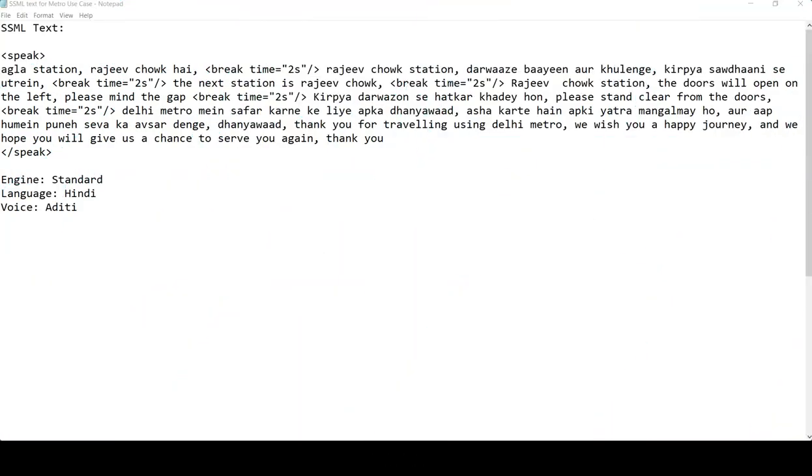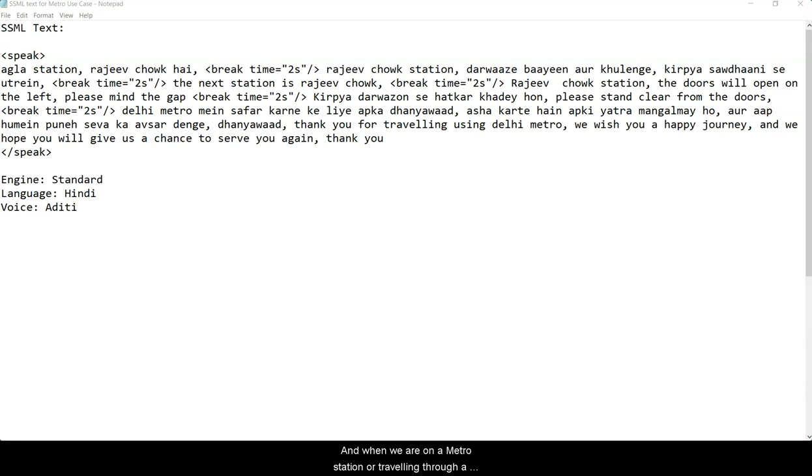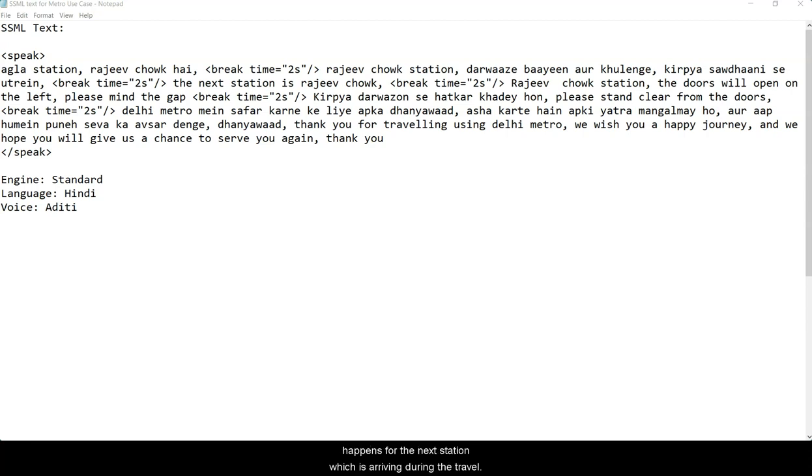Hello everyone, in this video I'm going to show you how we can generate a public announcement for a metro train in India. In some cities, metro trains run, and when we are on a metro station or traveling through a metro train, we usually hear announcements for the next station which is arriving during the travel.